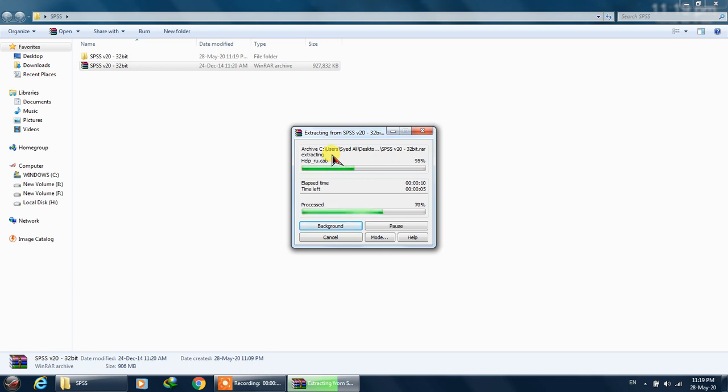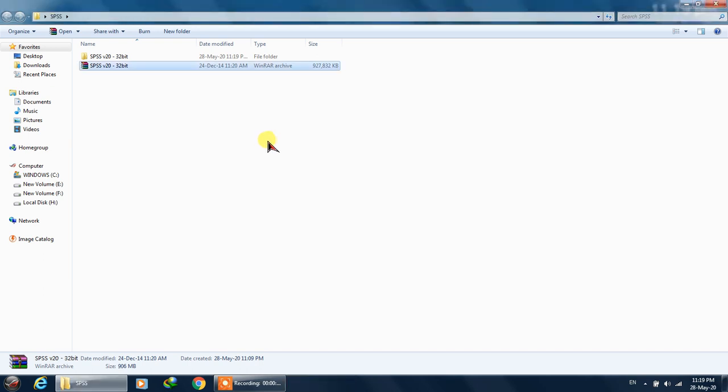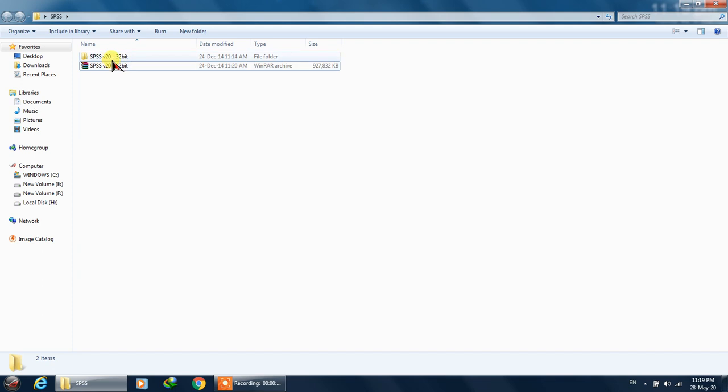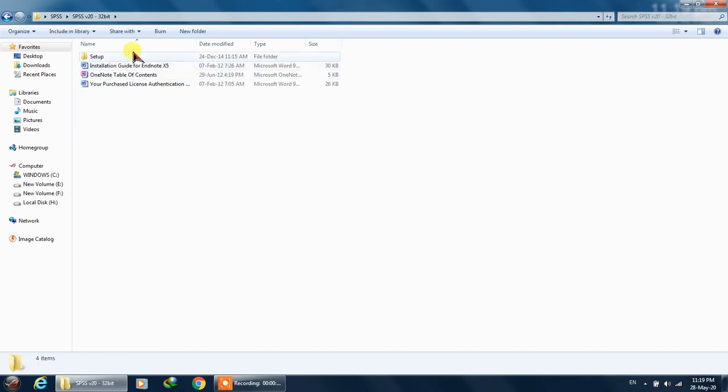Once we are done extracting these files, we'll simply install. You need to follow all the steps that I'll tell you, and in the end I'll tell you how to crack the software and how to use it. Now all the files are extracted.